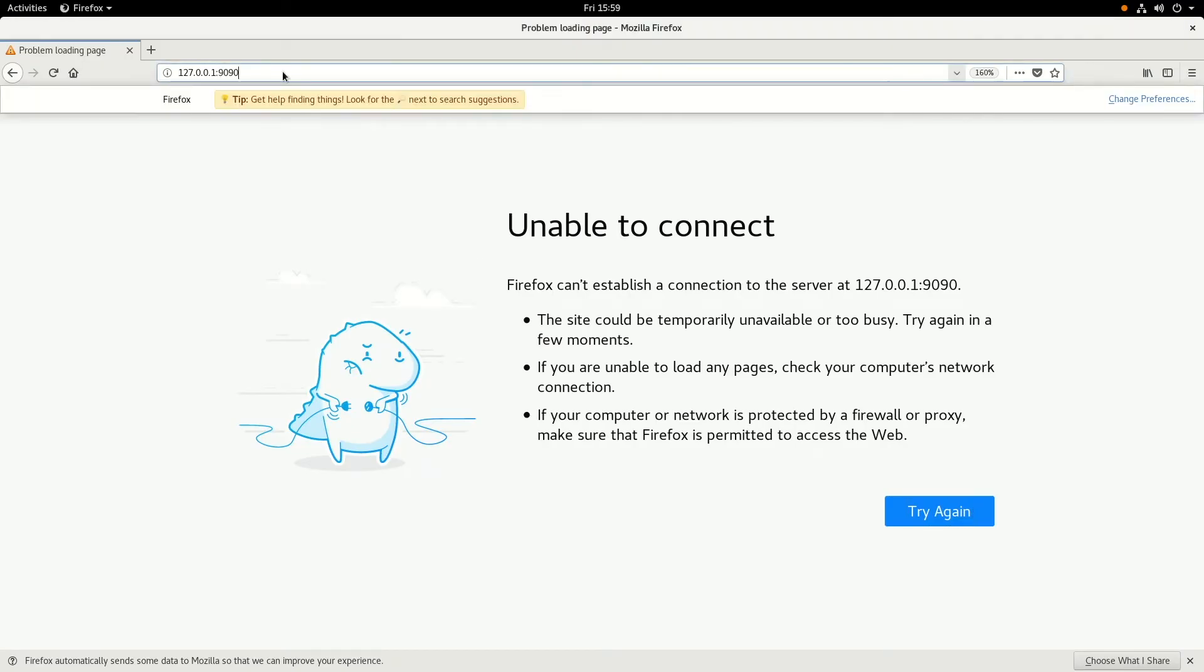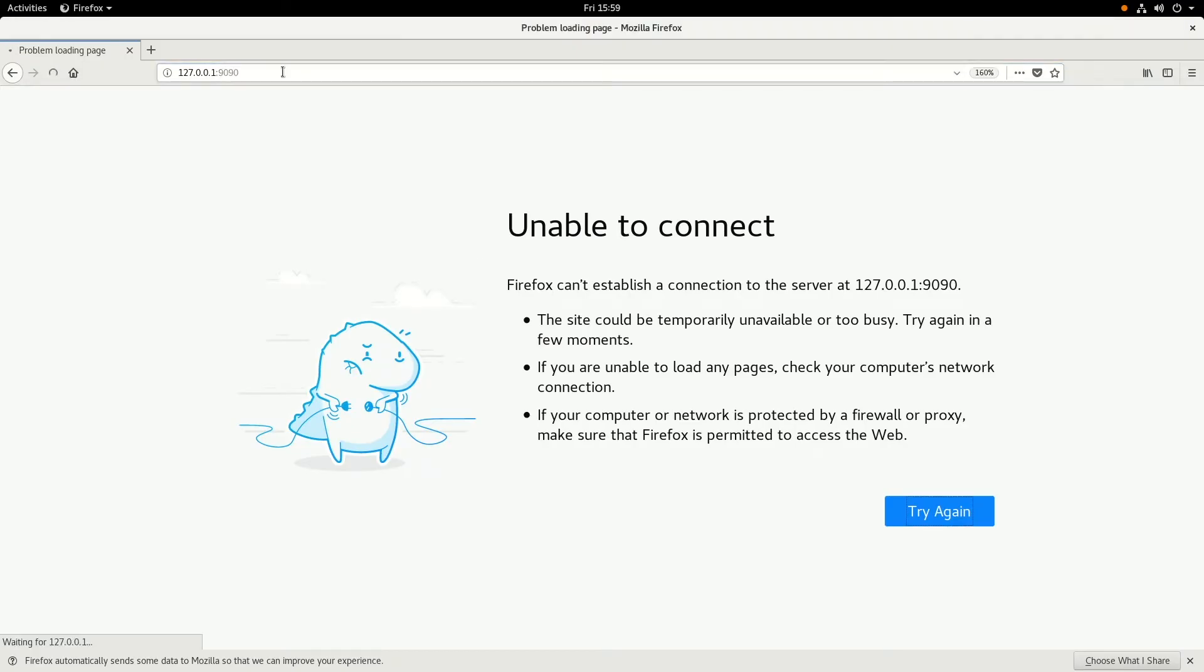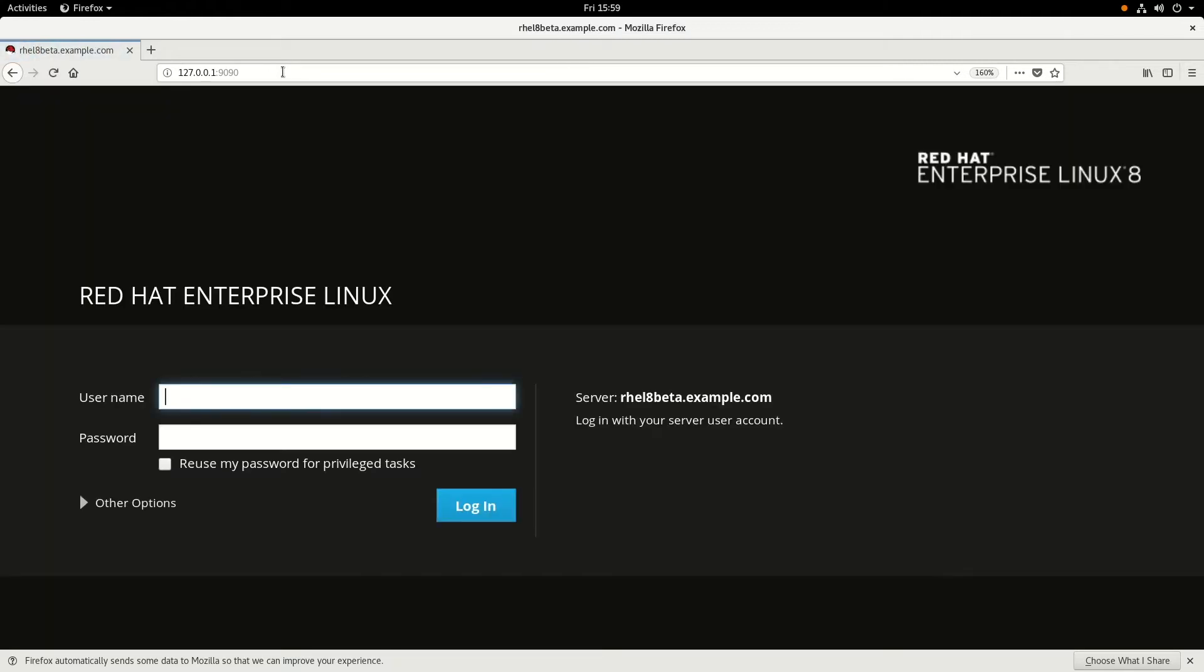we'll switch over to the web browser and go to the localhost on port 9090 to bring up the cockpit web-based interface, and we will log in as the root account.